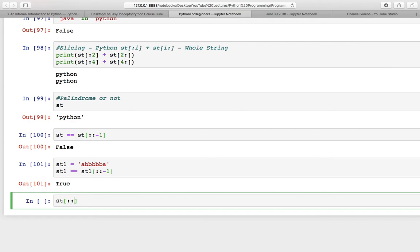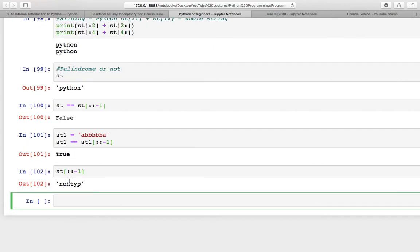We can also check the reverse of a string using this, and for 'python' it is 'nohtyp'. I think this is enough for this lecture. We will keep practicing such kind of things in coming lectures. See you in the next video. Till then, thank you so much.